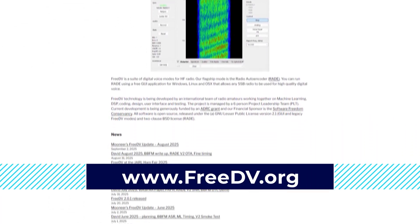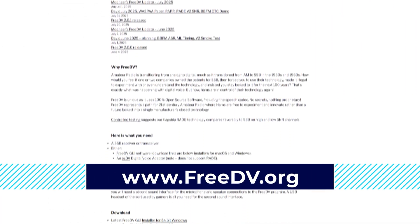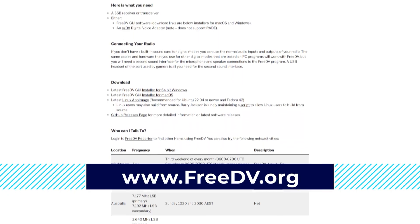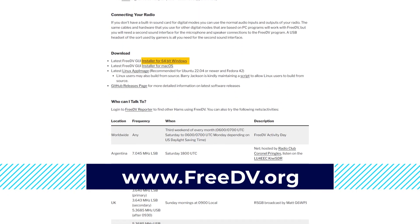For somebody watching this video who wants to get started with FreeDV, what do they do? Just go to FreeDV.org — the website's up there, or the QR code. There's a direct download link to the Windows program, and there's also a Mac version. You can download it, run the installer, and then set it up like you would any other digital app.